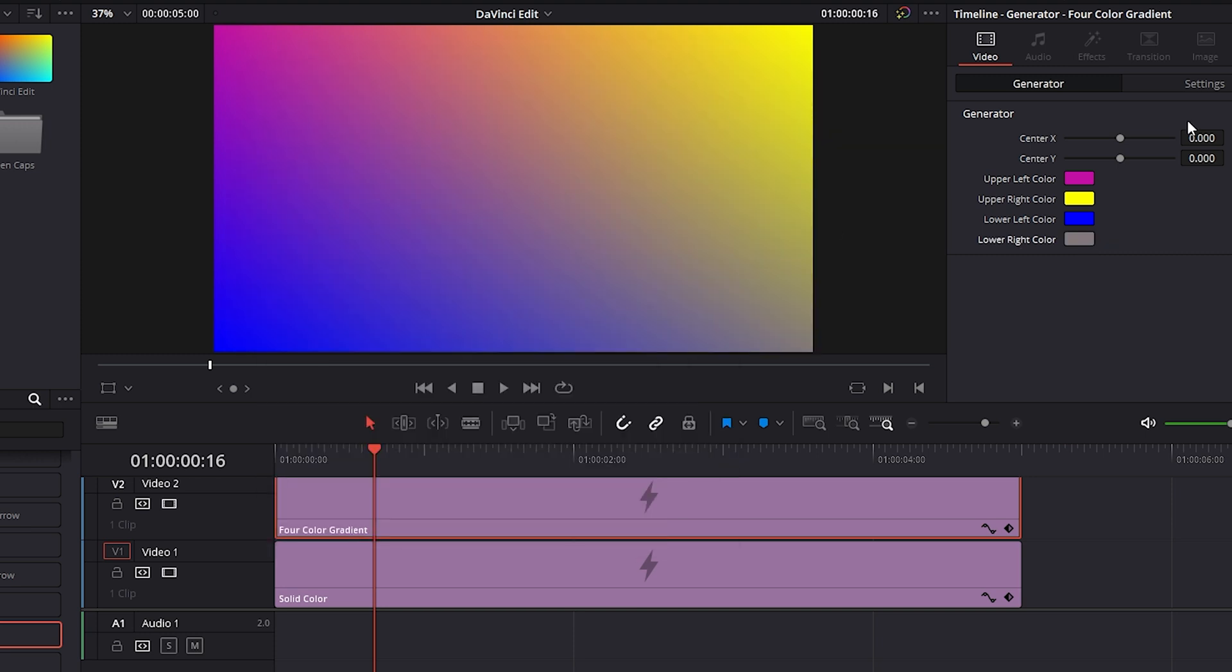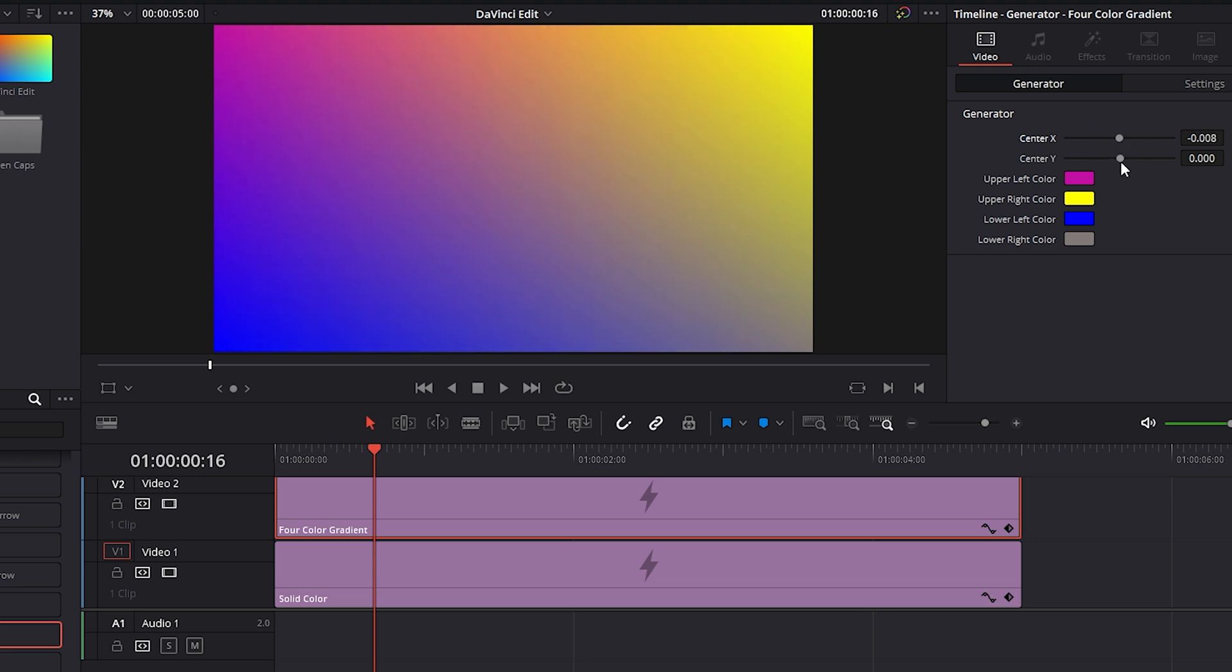And we could also adjust where the center x-axis sits on screen by adjusting the slider as well as the y-axis. And there you go.